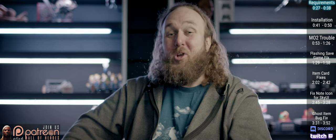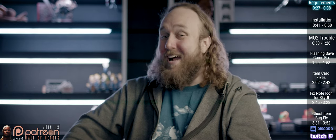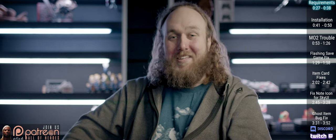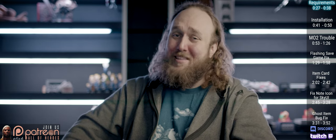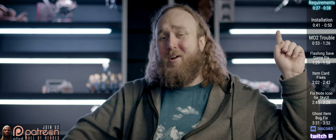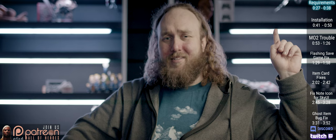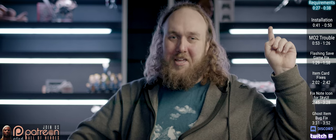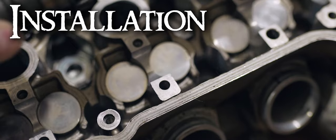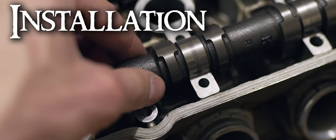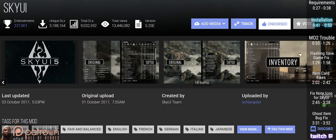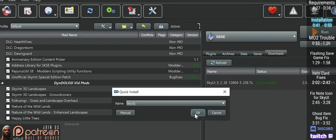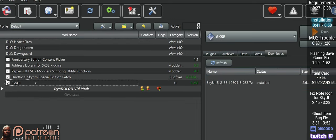The only requirement that SkyUI has is SKSE. And if you need help with it, watch my video on how to install it and test that it's working. Open a linked mod page, open files, download it to your mod manager, activate it. That's it.